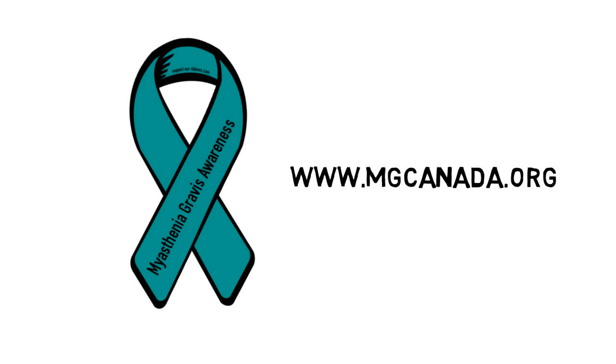If you are an MG patient living in Canada seeking support or a family member or caregiver of someone afflicted with the disease, please visit the Myasthenia Gravis Society of Canada at www.mgcanada.org. Thank you.